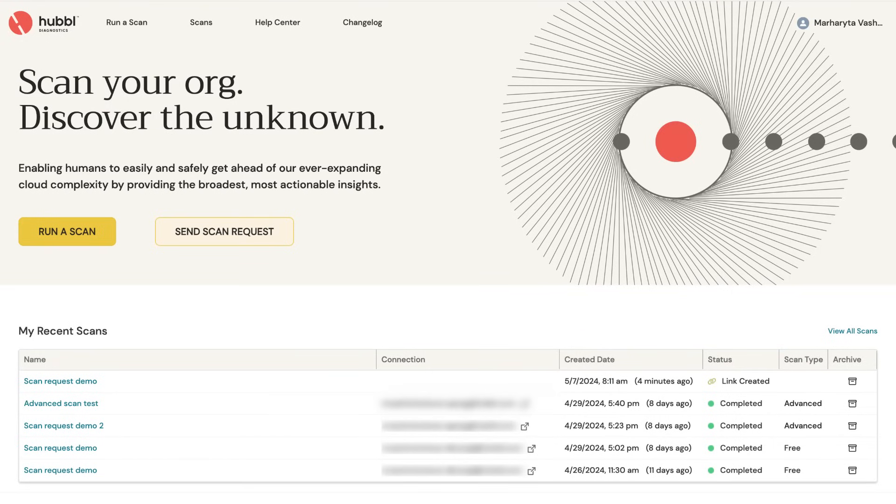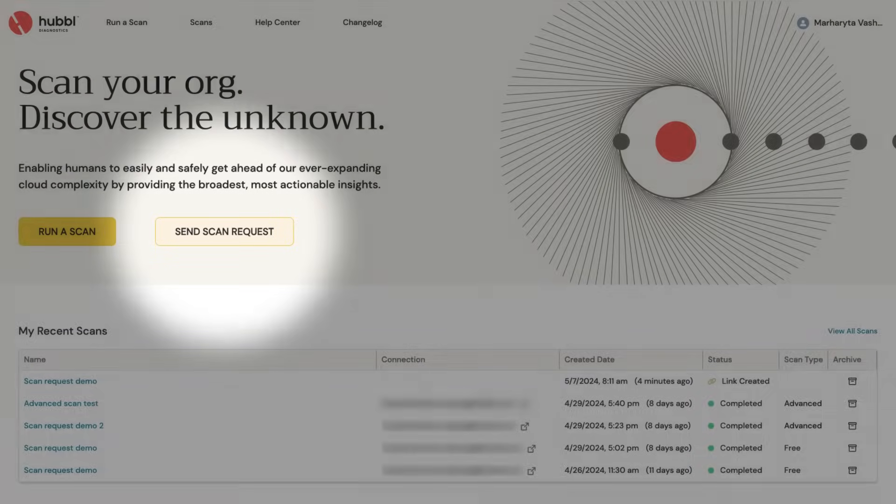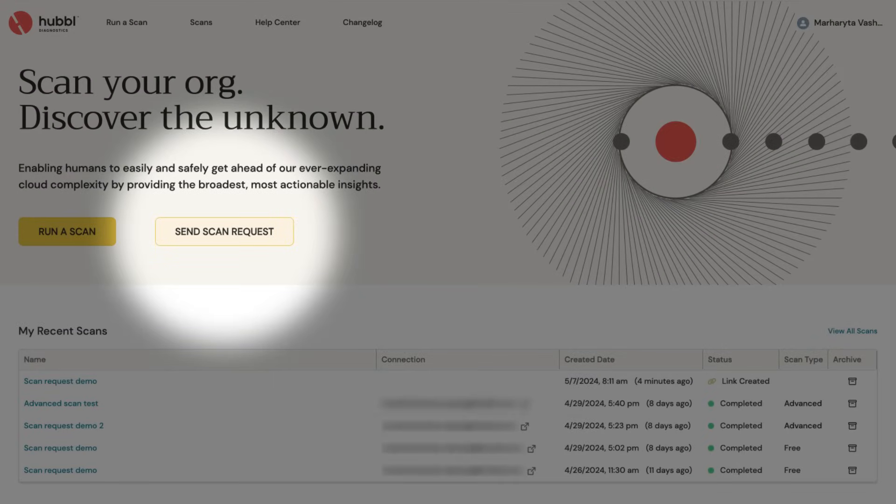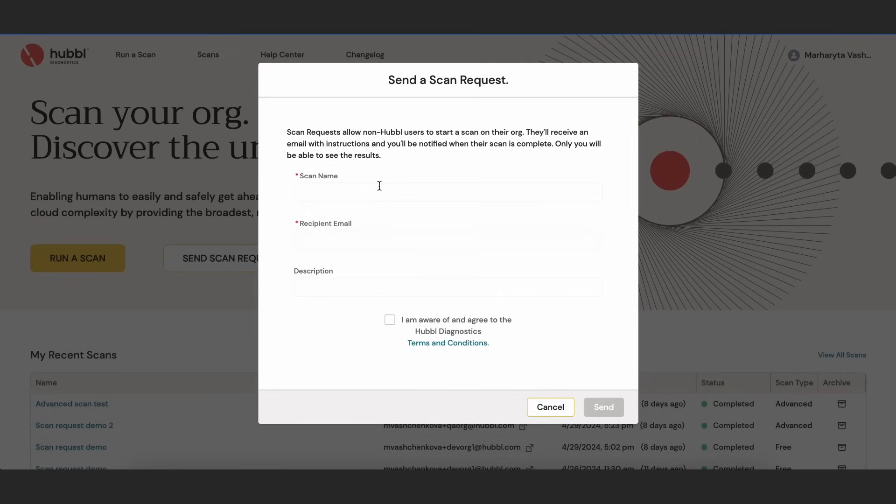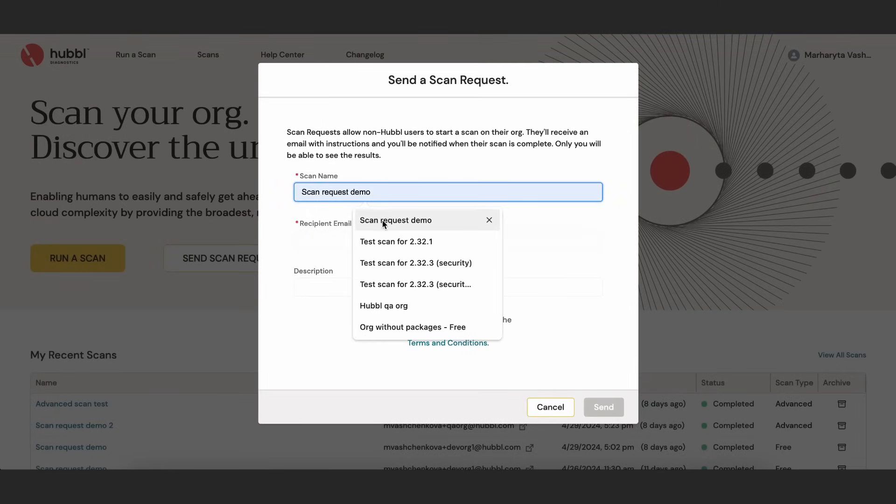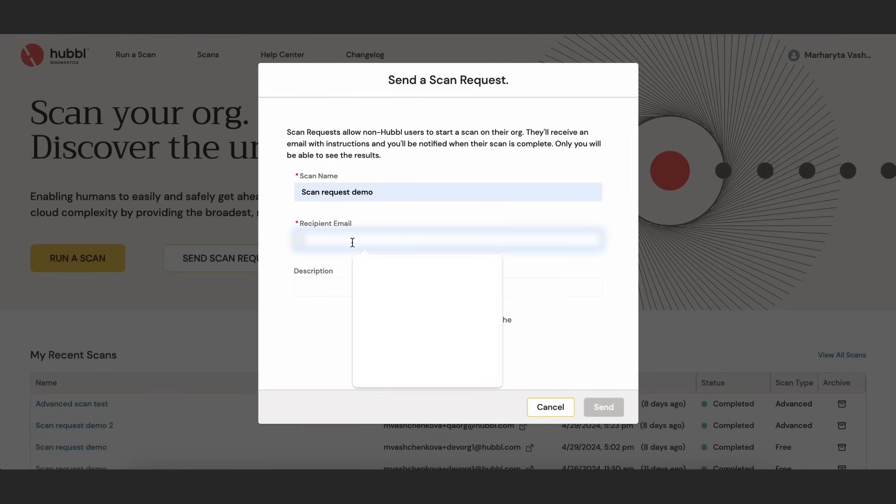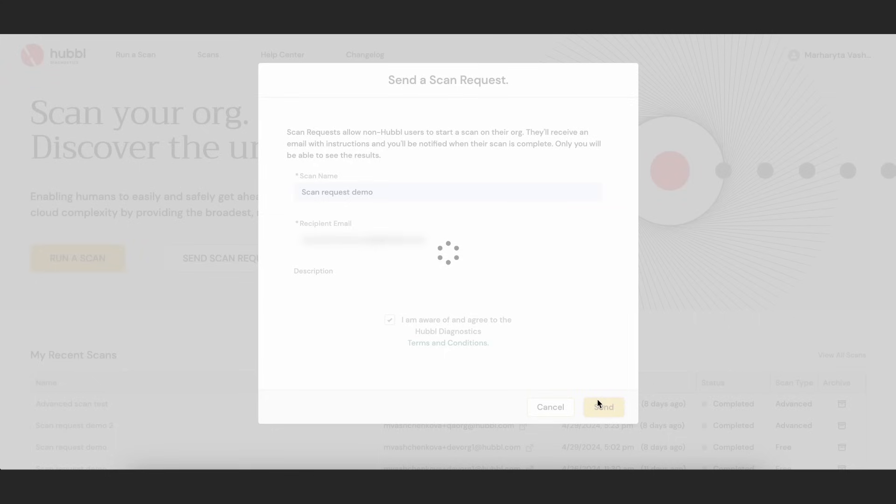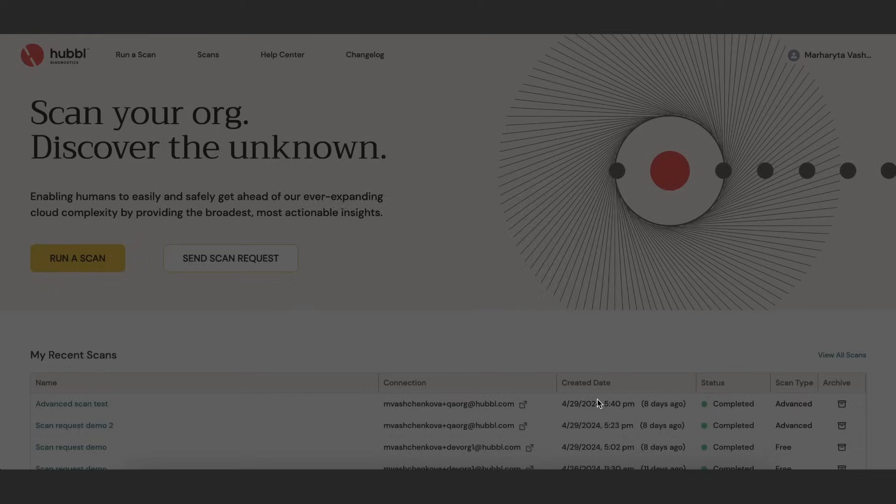To get started, log into Hubble Diagnostics and select the scan request button. Next, provide the contact information for the person you want to send the scan request to. This person should have access to the admin credentials for their org. Click send and that's it.